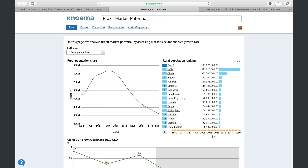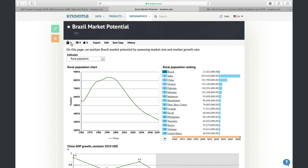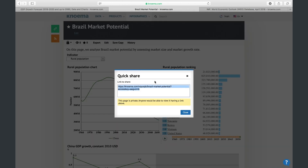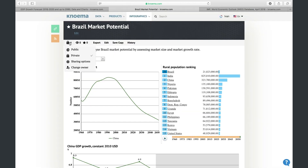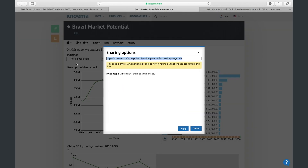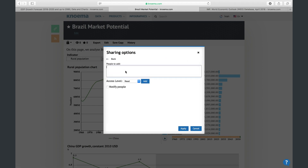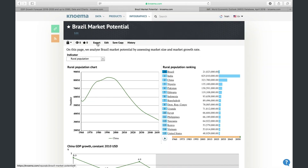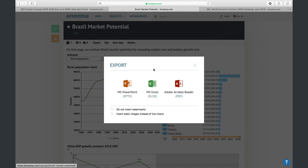Finally, save the dashboard. Now only you can view it, but you can share with anyone using the quick share option. You can also share with a specific person using the general sharing options. You can also export the dashboard to PDF, PowerPoint, or Excel.